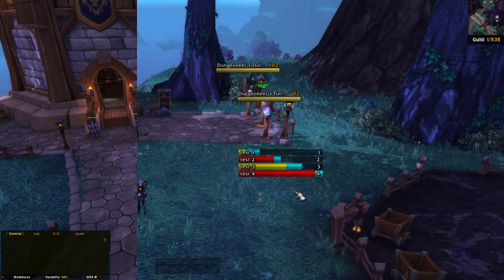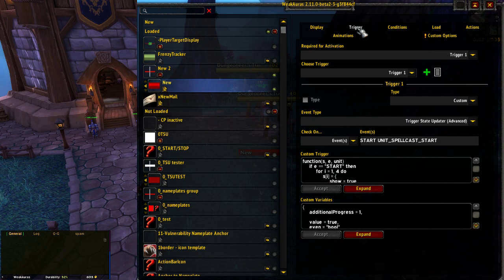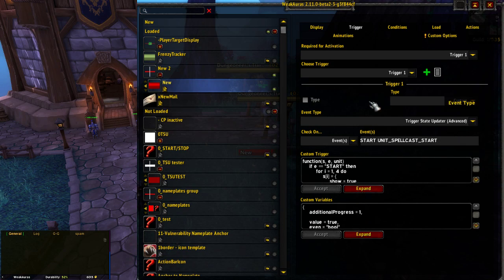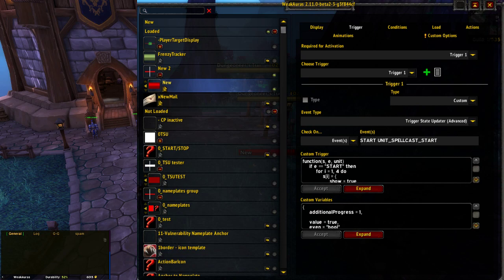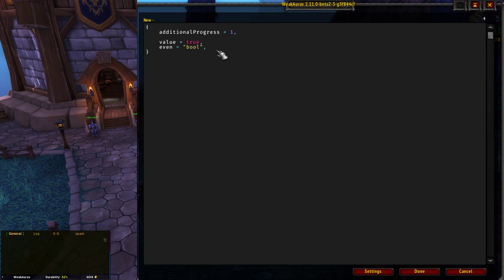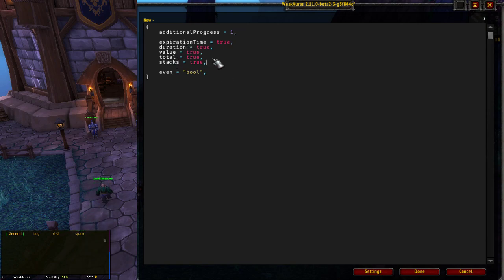Flipping that to false gets the odd numbers. So now we've got a custom value that we've made — it could be called anything, carry any kind of information — and we've made it available in conditions to affect the visuals. The default values that WeakAuras will recognize automatically are things like stacks, expiration time, duration — you can just say true for any of those and it'll grab it straight away.